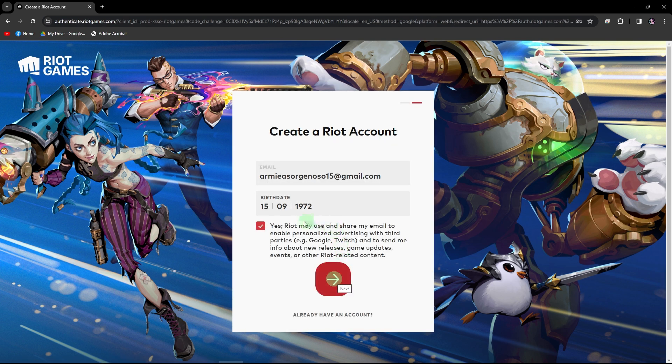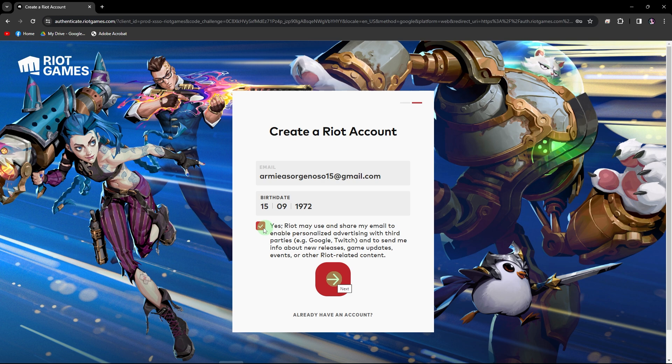And here we must provide a birth date and also an email. Now, let's check this option, then click next.